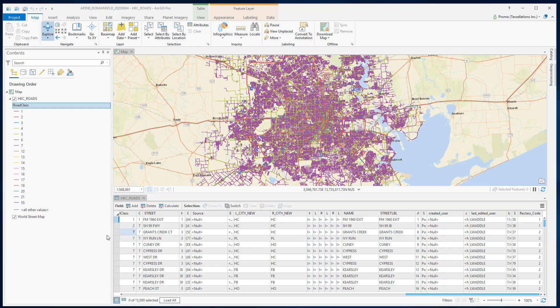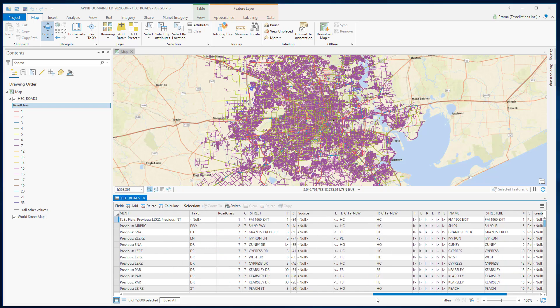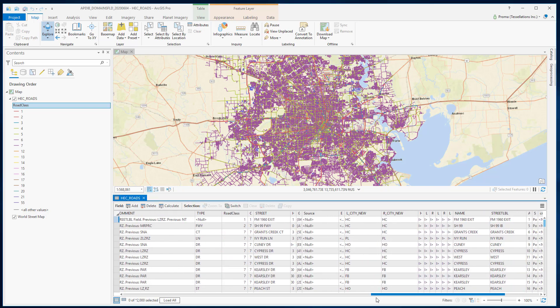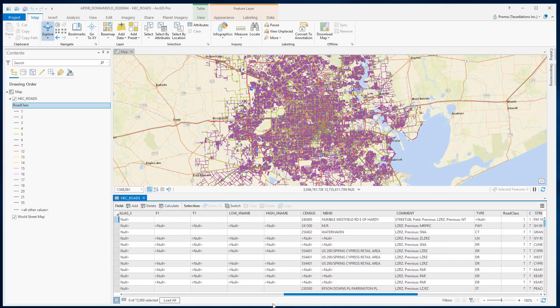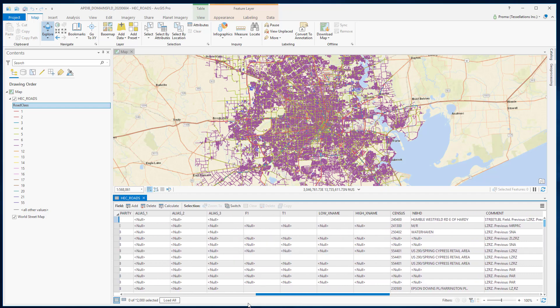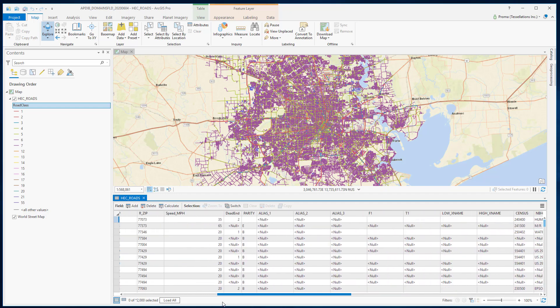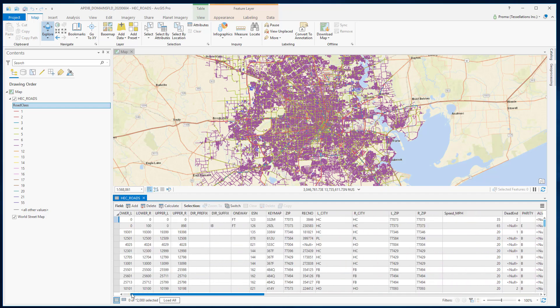In this example, I will be using Houston road network data. As you can see in this feature class, we have many attributes like street, street name, speed, and also we have a field named road class.